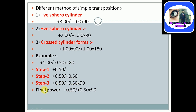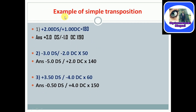The final power will be plus 0.50 spherical, plus 0.50 cylinder on axis 90 degrees. I have taken three examples of simple transposition with answers. You must do this simple transposition and match your answers with these answers. If correct, you will have confidence on simple transposition.